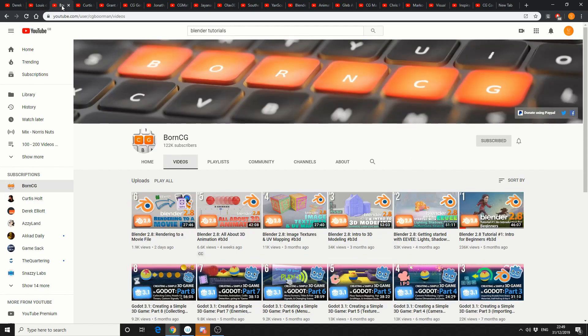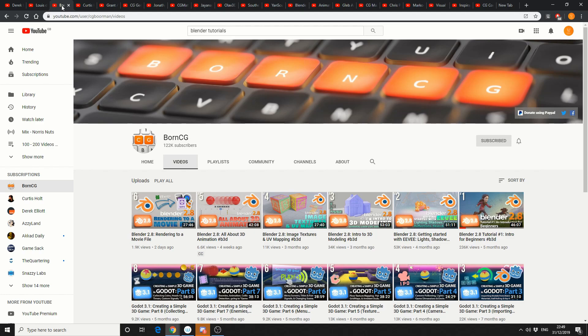Now most people already know this one, it's BornCG, sitting on 122,000 subscribers. My god, I've got a lot of work to do here.